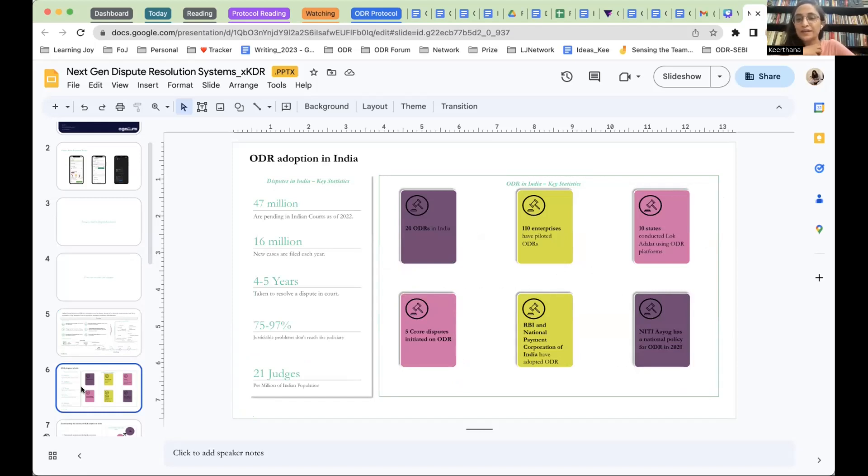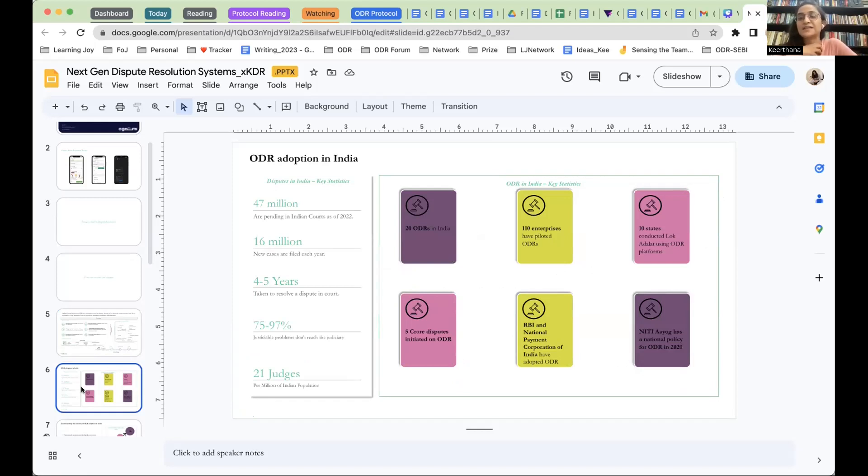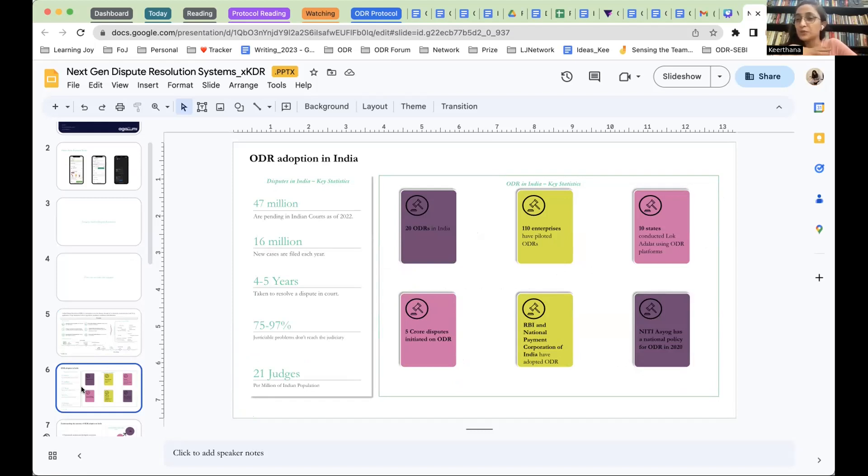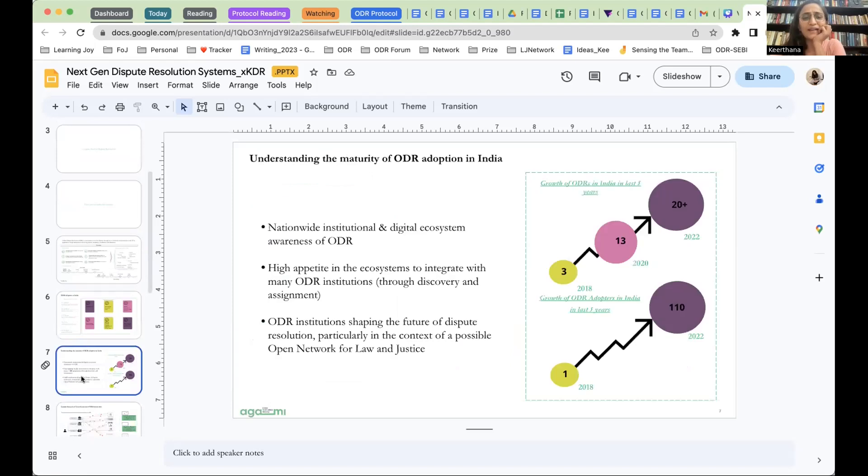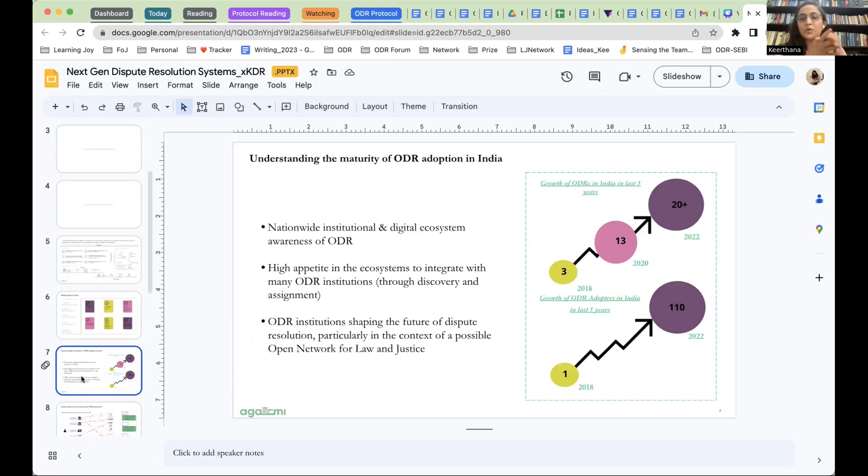Currently, in the ODR ecosystem, there are around 20 ODR institutions, over 100 enterprises are piloting ODR, we are seeing local dollars, certain government departments, judicial departments, also integrating with online dispute resolution. Over 5 crore disputes have been initiated on ODR. We're seeing more influx of cases onto ODR. And what we're also seeing is that everyone is recognizing the need for it. More ecosystems want to integrate with multiple ODR institutions as well.